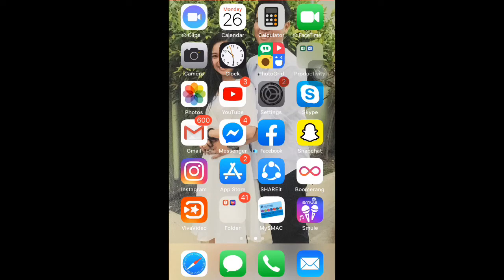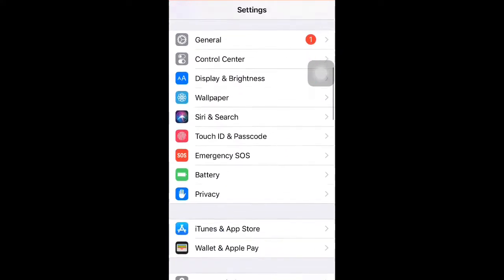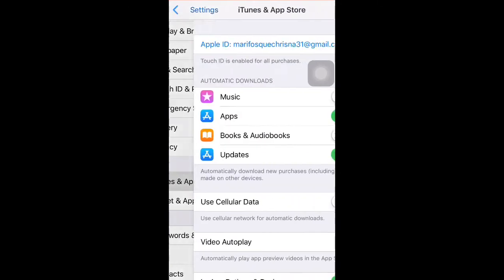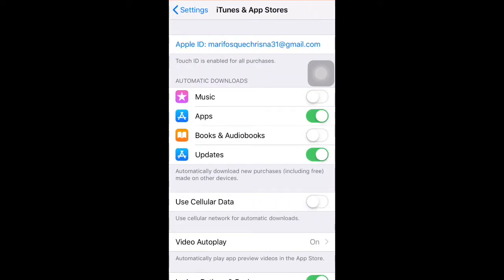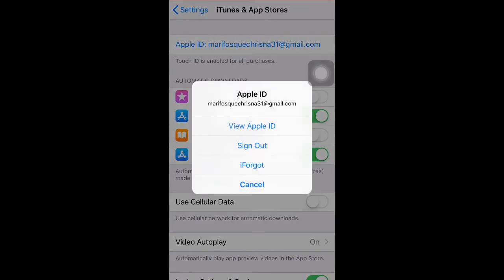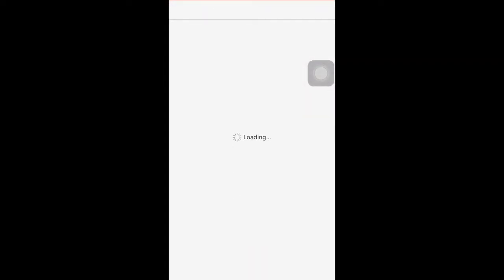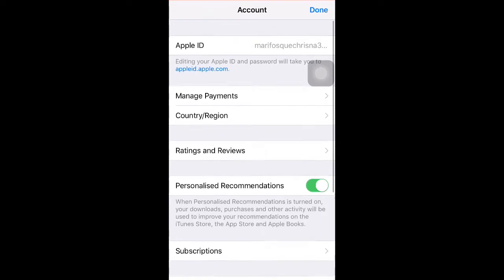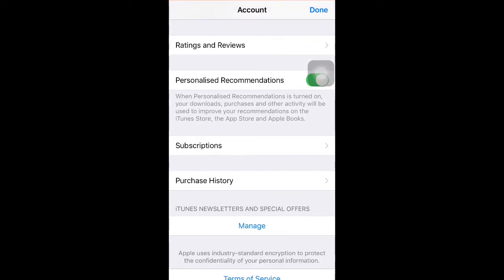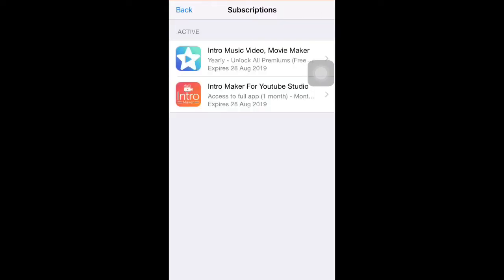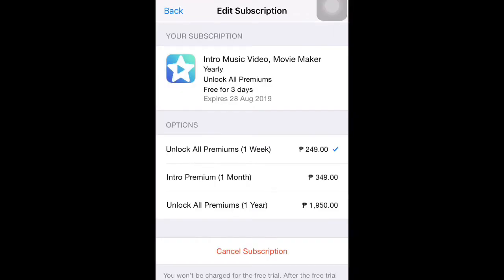So here's how. First, go to your Settings, then tap iTunes and App Store, click your Apple ID, then View Apple ID. Just have to wait for a minute. Okay, so here it is — go to Subscriptions. As you can see, these are my latest installed apps.